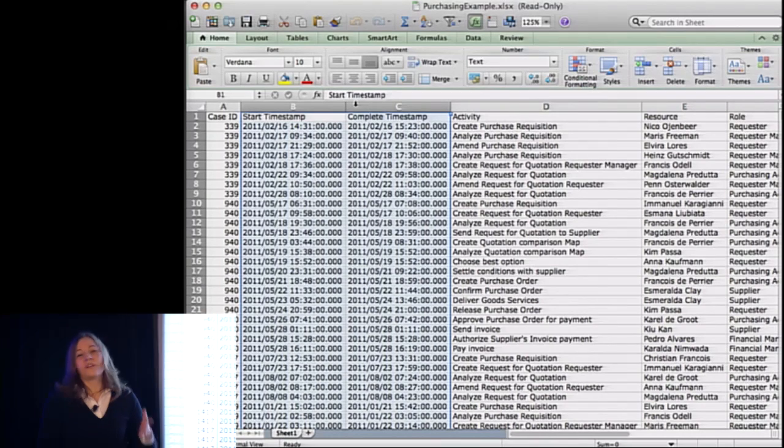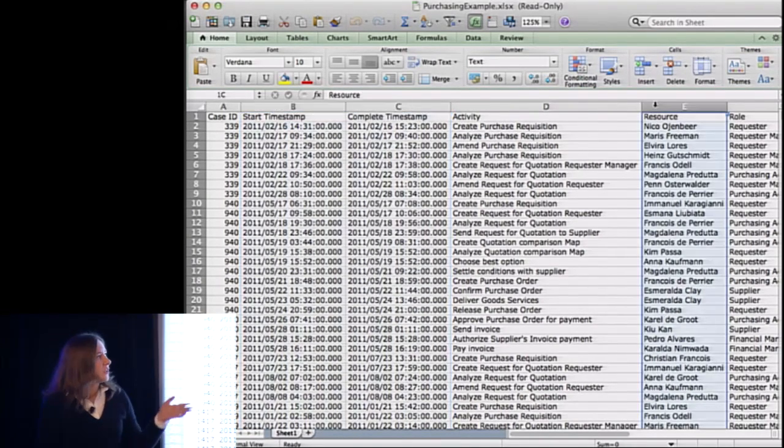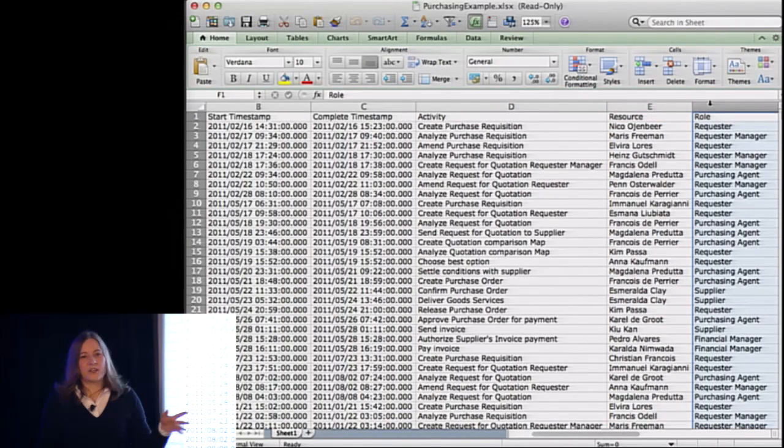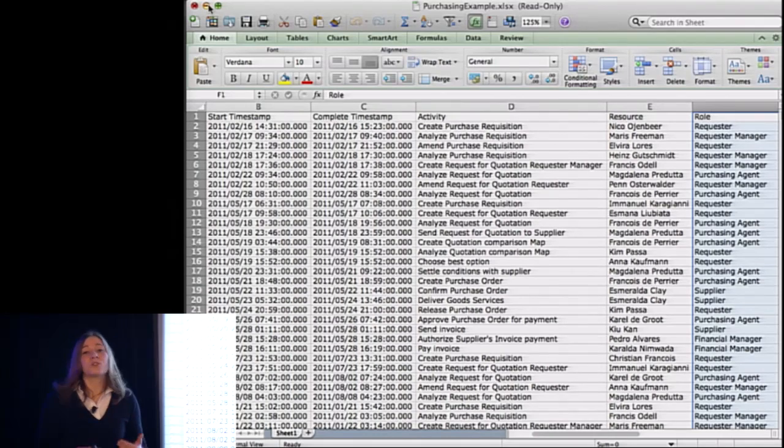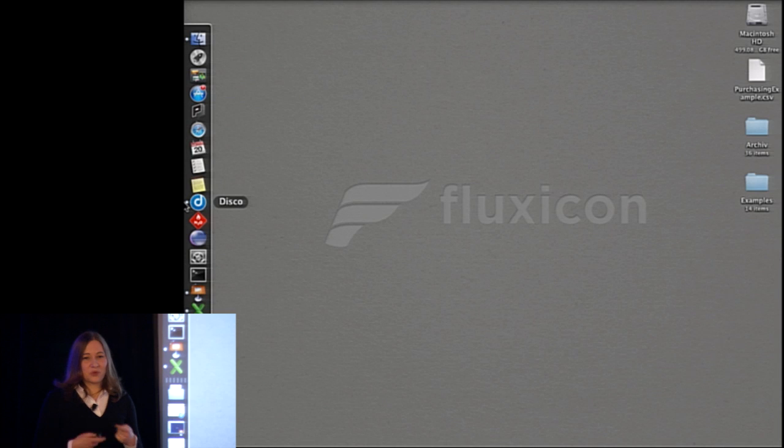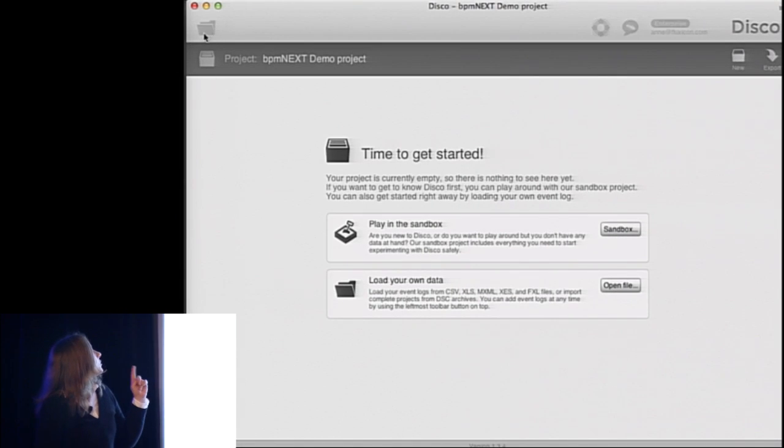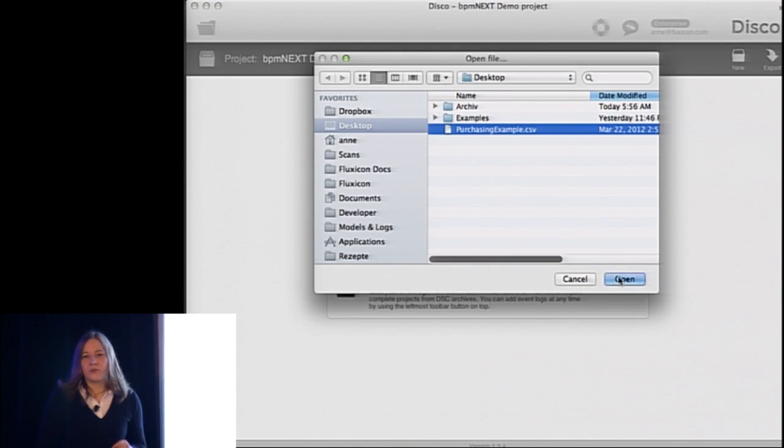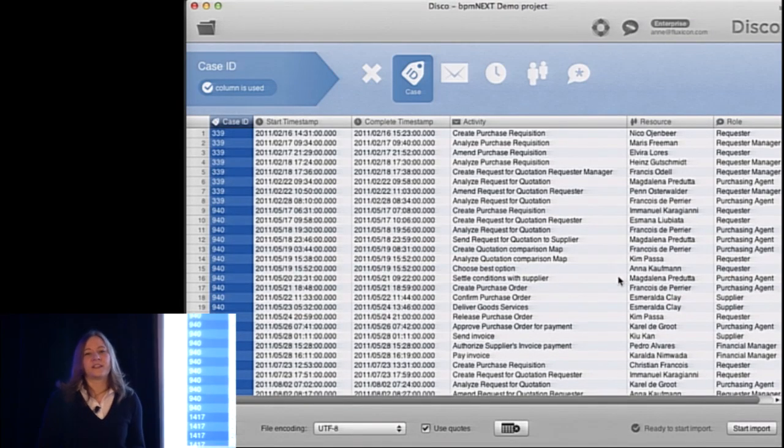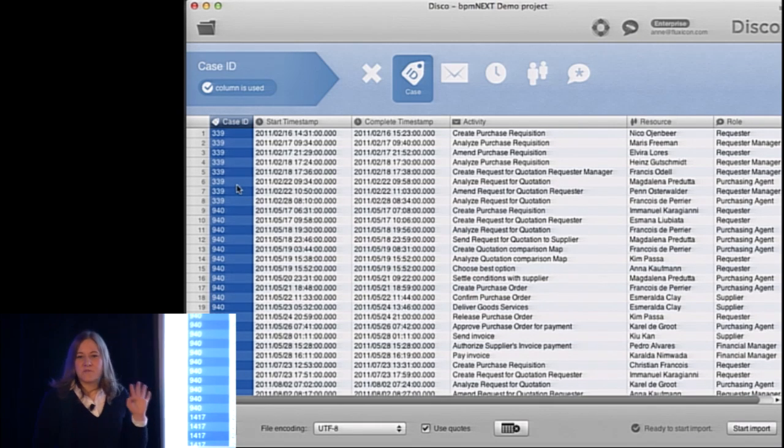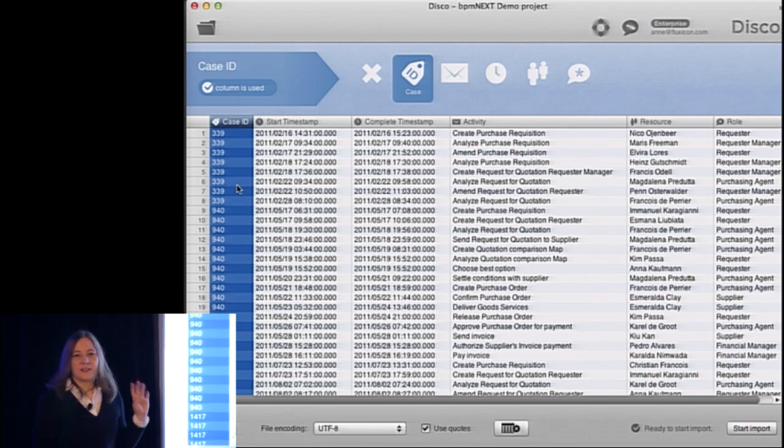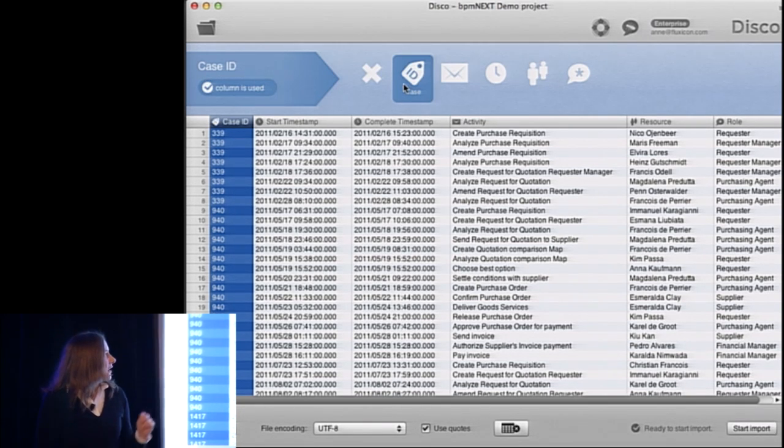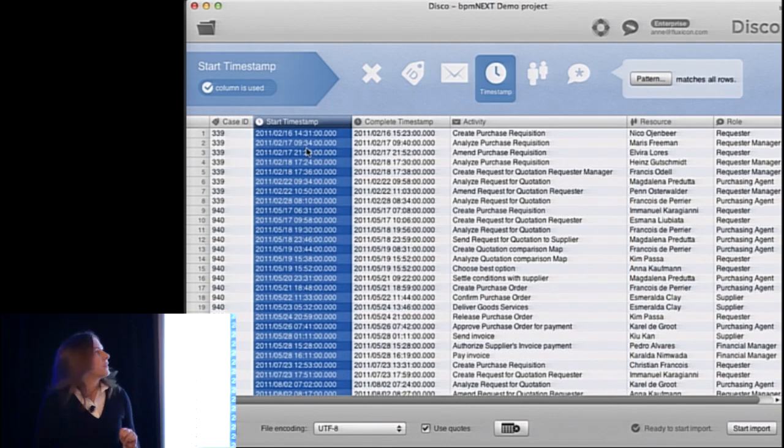And that's necessary to bring these events in the right order. Of course, also to measure time delays between them, but also to reconstruct the process flow. So the case ID, the activity name, and the timestamp are the minimum requirements that we have. But there's a lot of additional information that you can have in extra columns. Here we have information about the resource, the role in the organization, and there can be a lot of additional information that can be used for the analysis, but it's not mandatory.